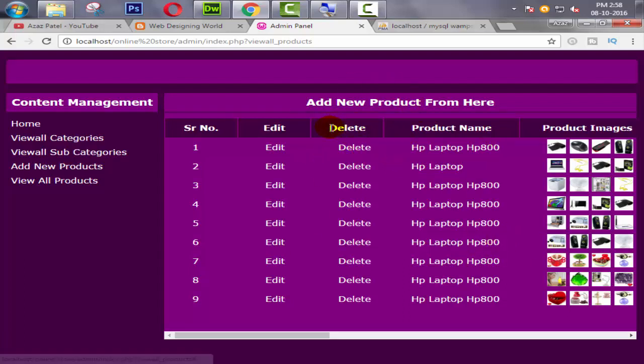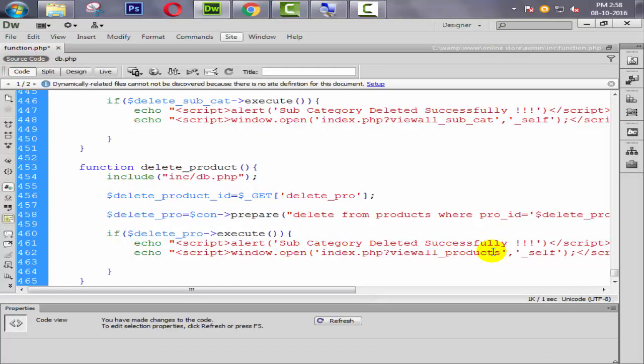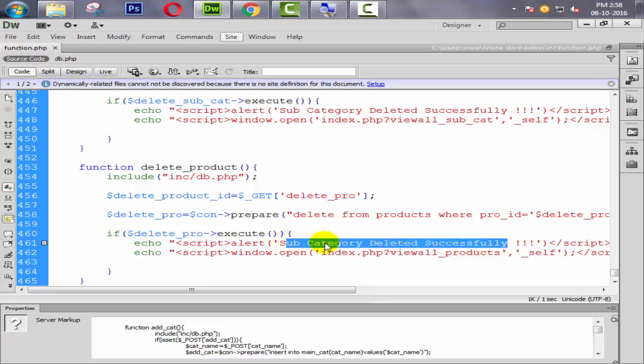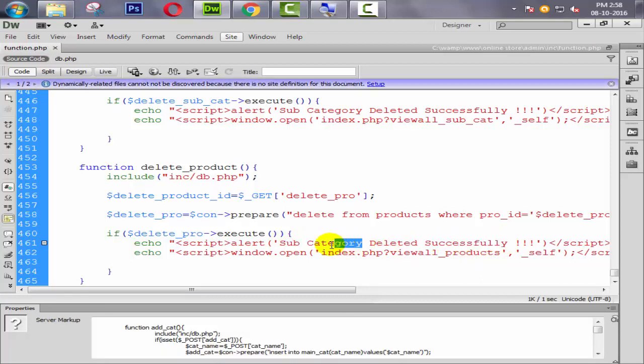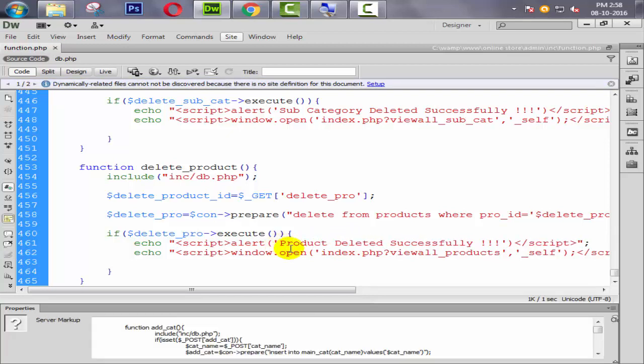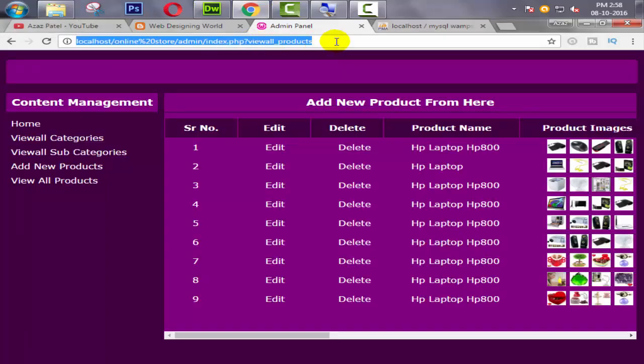Just simply we are going to copy this one from here, our delete subcategory condition, paste it here. Change the name, delete subcategory to delete_pro. Now our user redirects on this page when he clicks on delete button. We simply just copy this url from here and paste it here. And we also change the message to product deleted successfully.